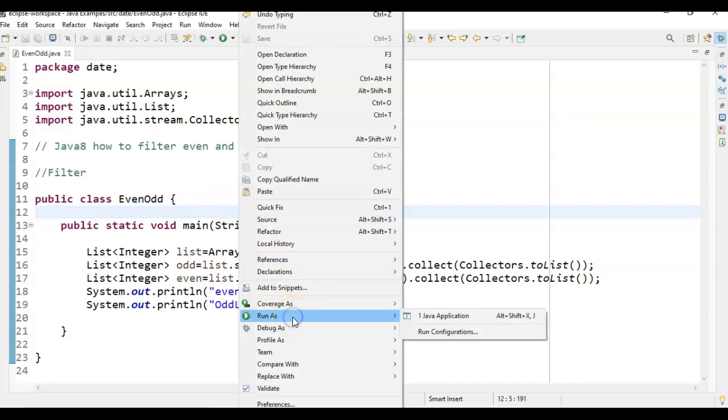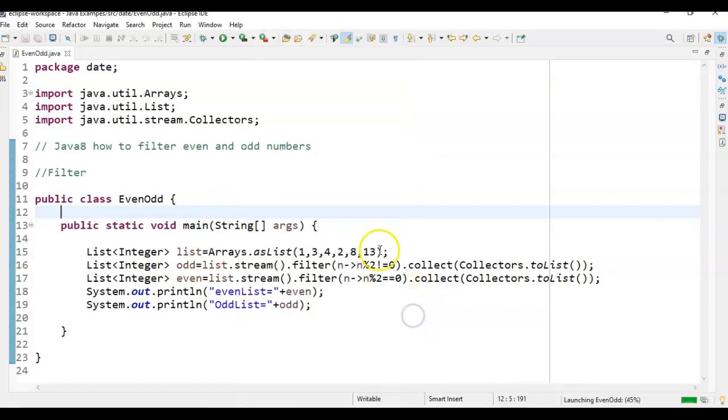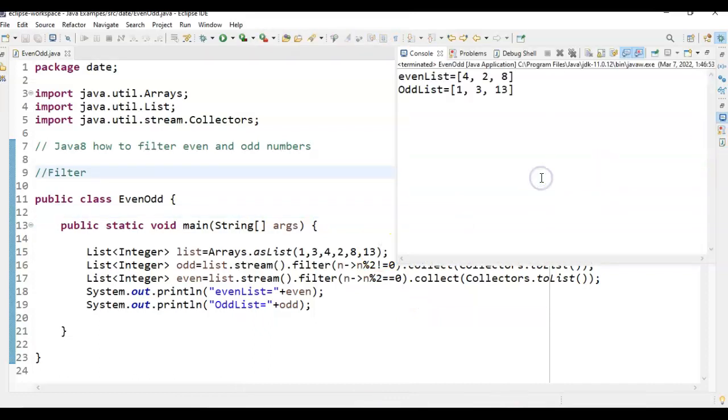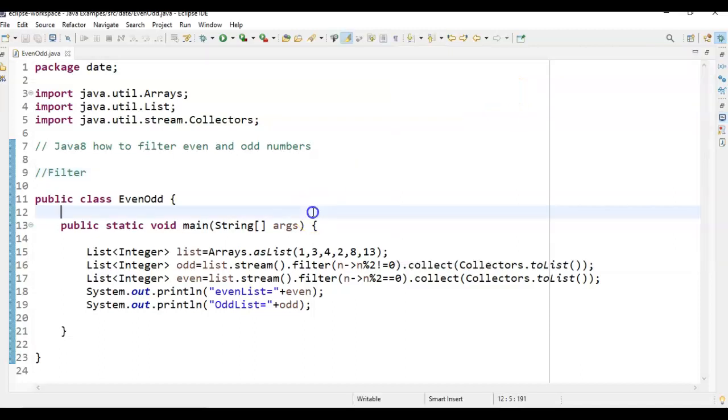Let us run the program and see the output. If you see here, 2, 4, 8 are exactly divisible by 2. Hence, these are the even numbers. And 1, 3, and 13 are not divisible by 2. And hence, these are odd numbers.